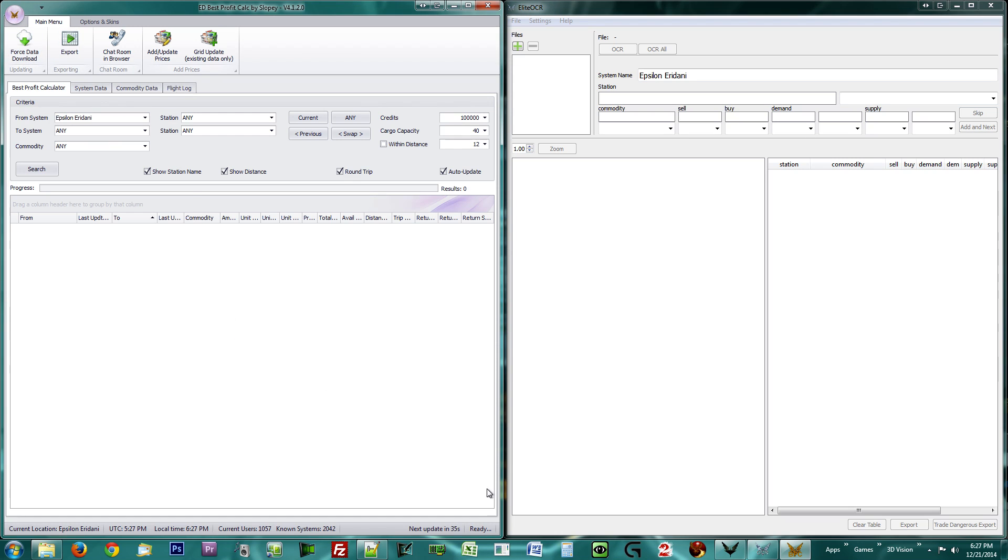Click the Force Data Download button at the top to make sure you have an updated list. This may take some time the first time but should be quicker after that. You can see the update progress in the lower right corner. You may now pause the video until the program has finished updating.